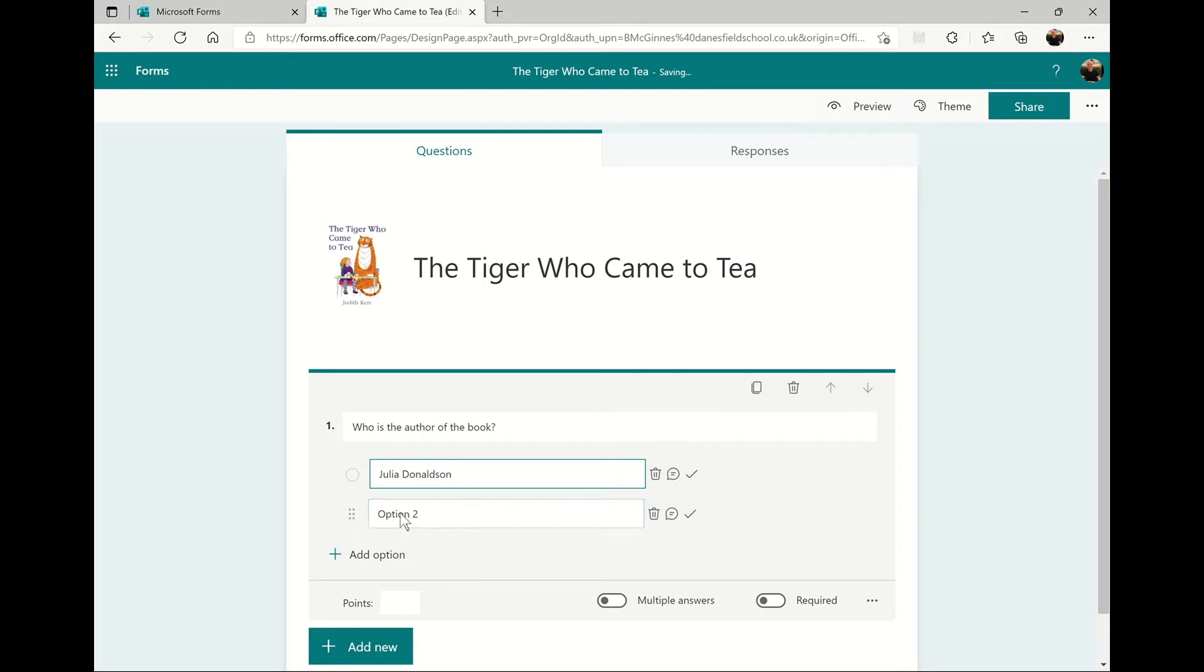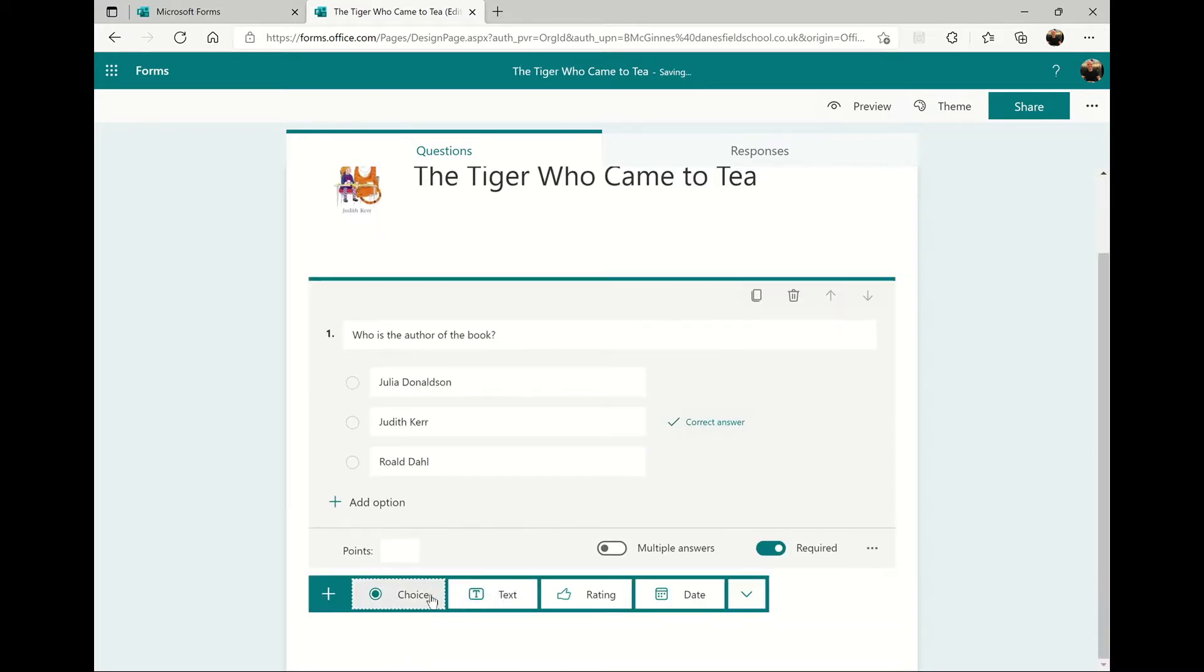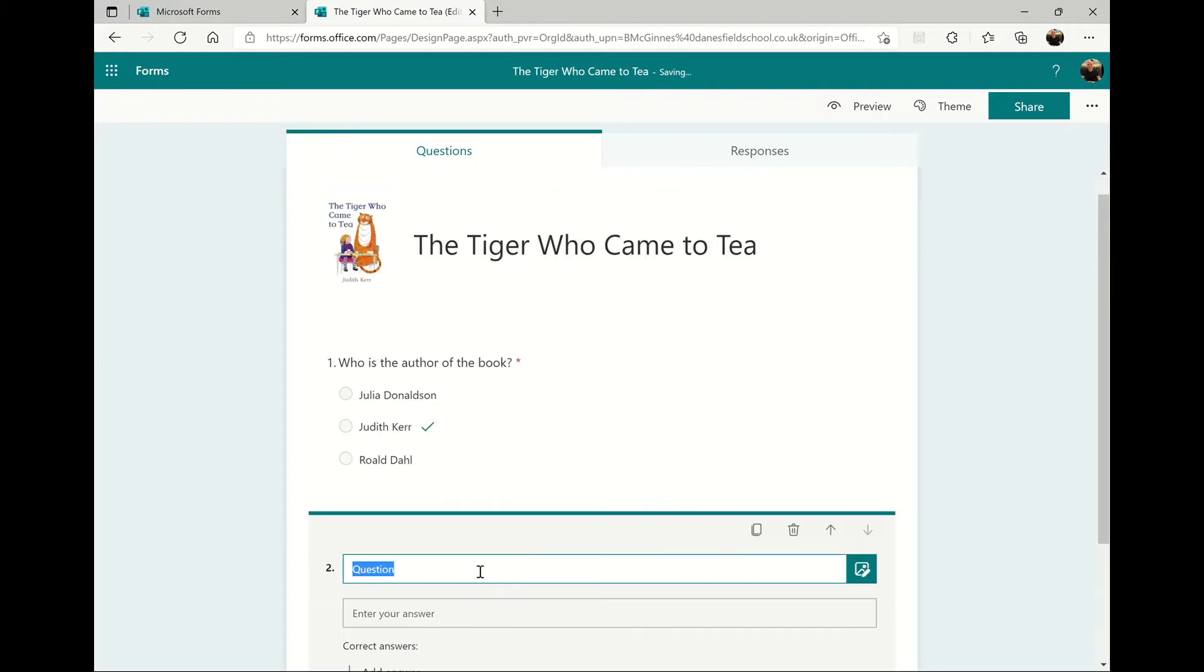Type your first question, followed by the options, and remember to click the tick next to the answer that is correct.